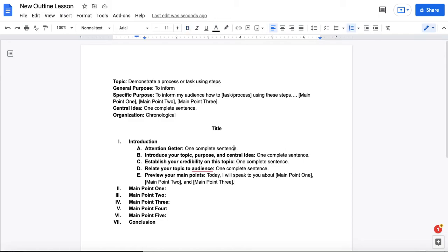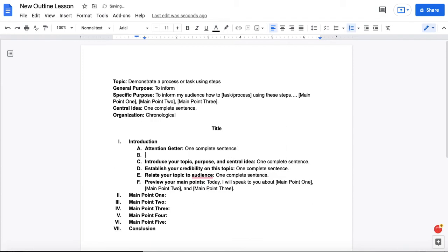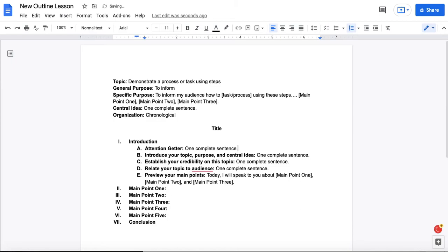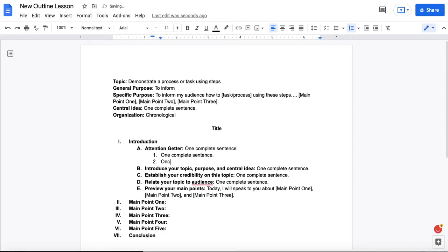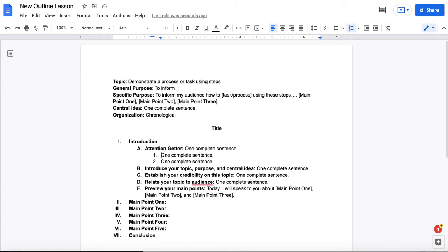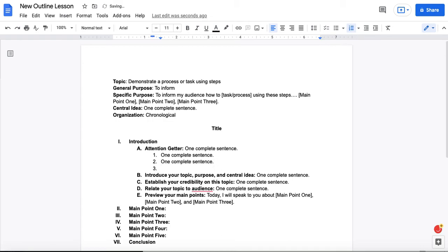Before we move on to those main points, let's talk about what would you do if you wanted to use an attention getter such as a story and it used more than one complete sentence. So this gets into how to add the next level of sub points. And I'm going to, as you saw, put my cursor at the end of the line, hit return, hit tab, and now I have one for a sub point. So I'm just going to put placeholders in here so you can see how this works. Now an important note here, if you have one point at any level, such as one, you can't have just one point at that level. And that's because these are sub parts of a whole, right? In this case, they are sub points that support the beginning attention getter.